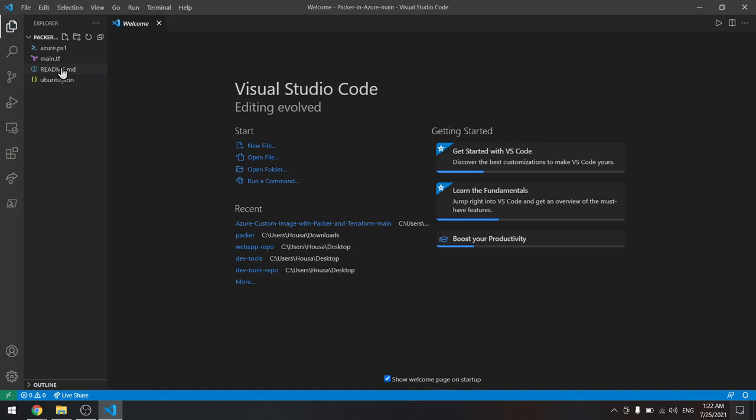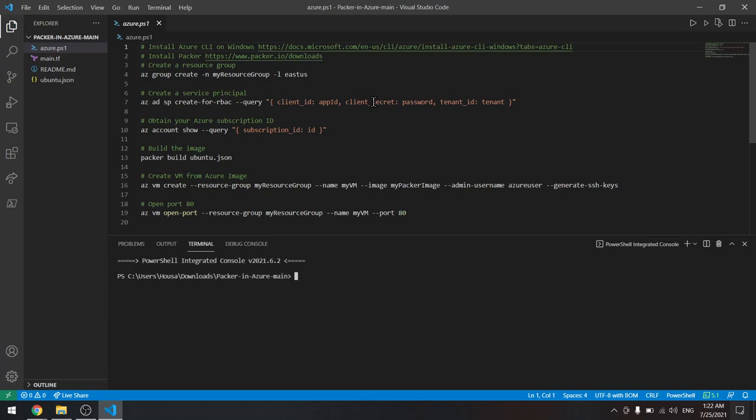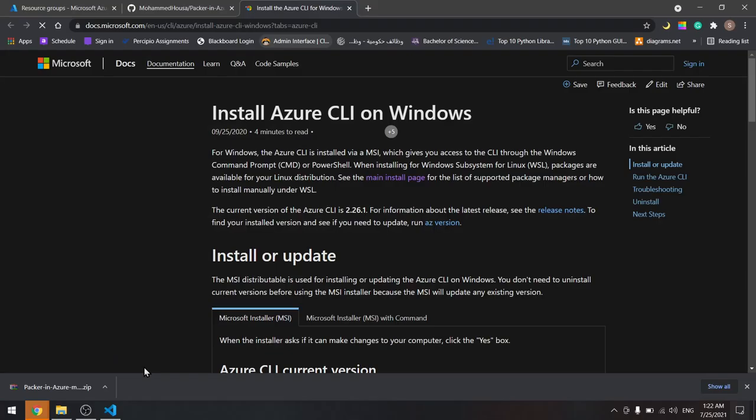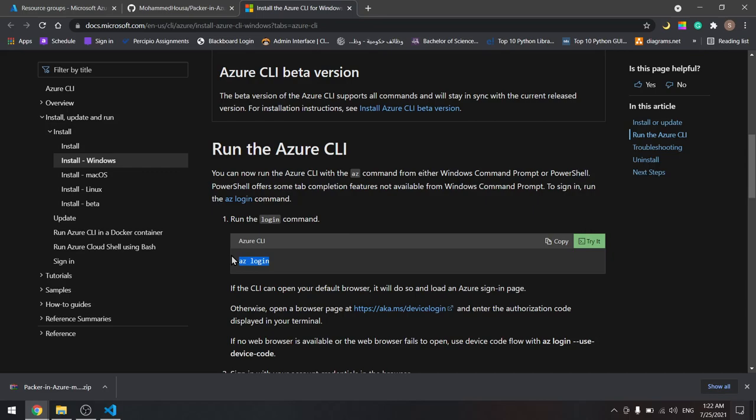Here we have these files, and in this Azure file we'll find the commands that we need for Azure CLI. First thing to do, if you still haven't downloaded the Azure CLI, go to this link. It'll take you to this page. Download the Azure CLI from here, install it, and use this command to log into your Azure account in your PowerShell.